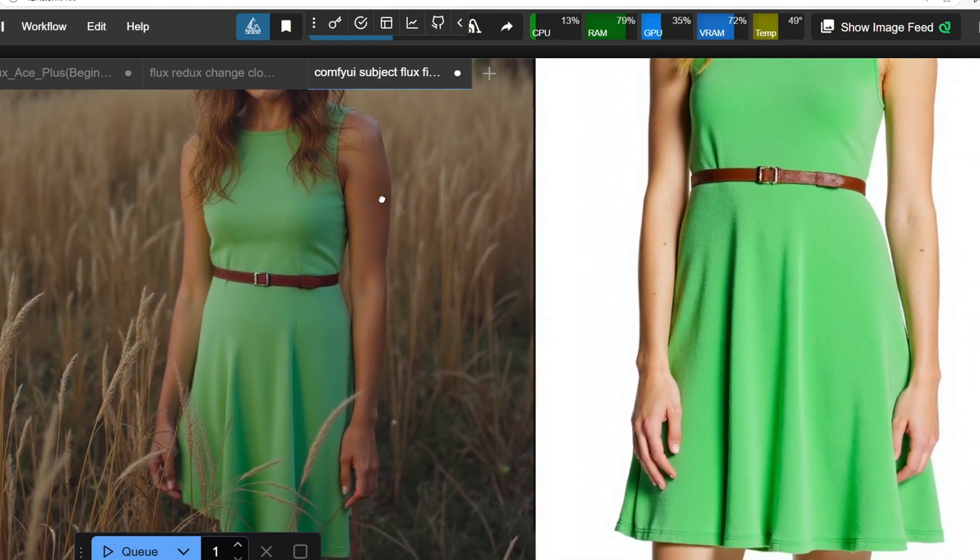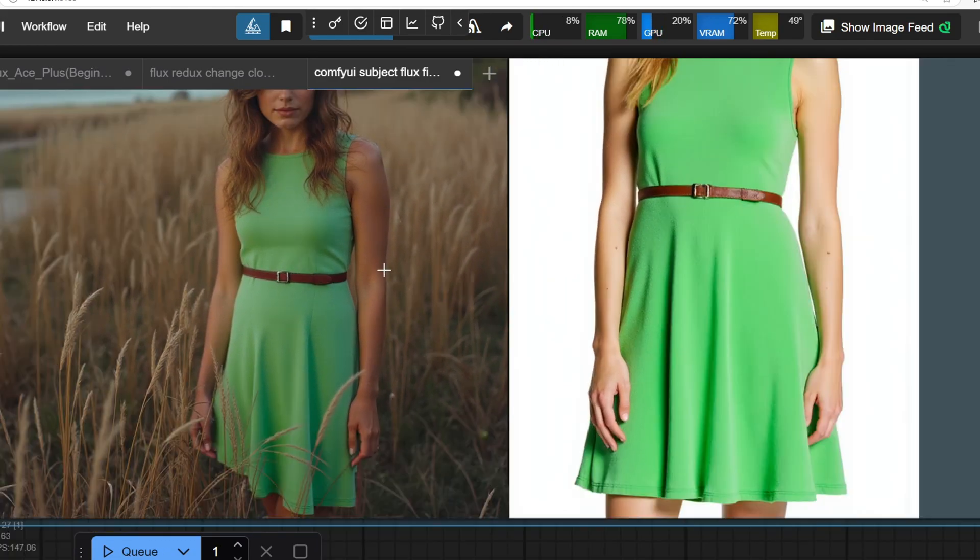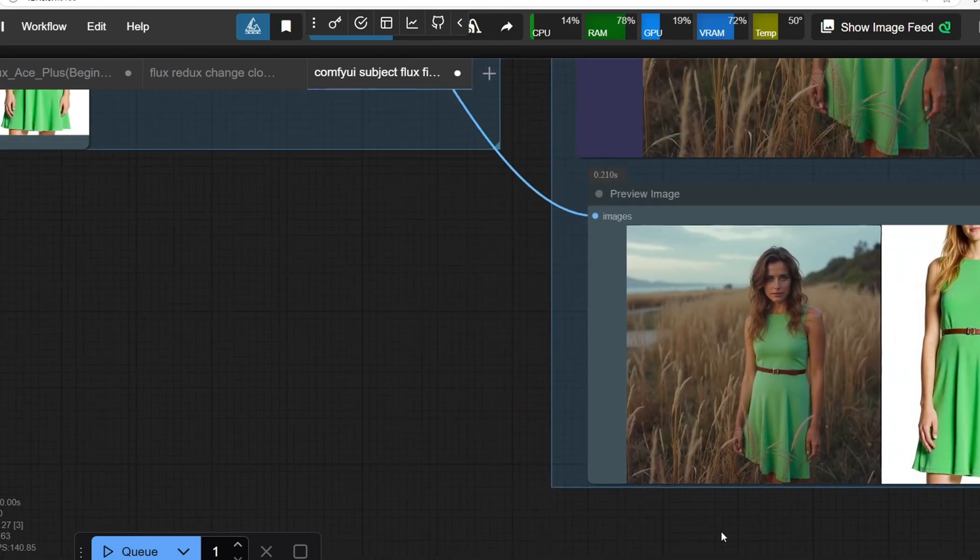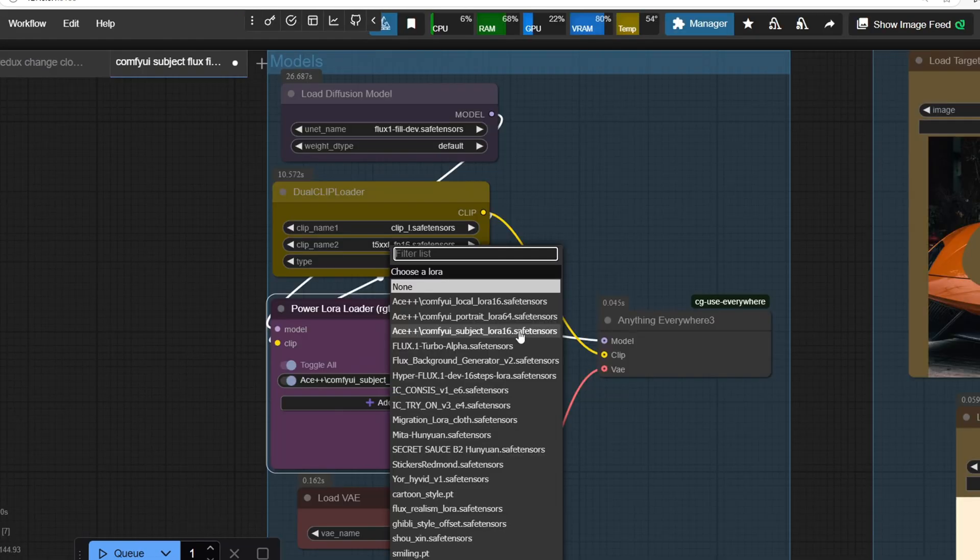In this video, I'll walk you through how to set up Ace++ and guide you step-by-step through the workflow to run these models effectively.